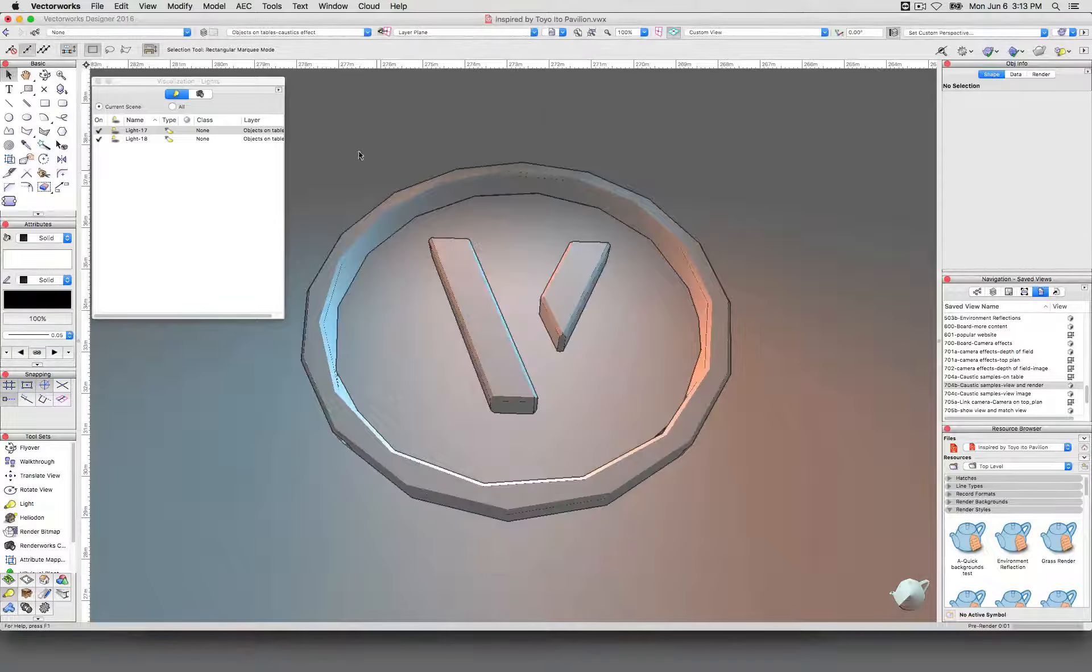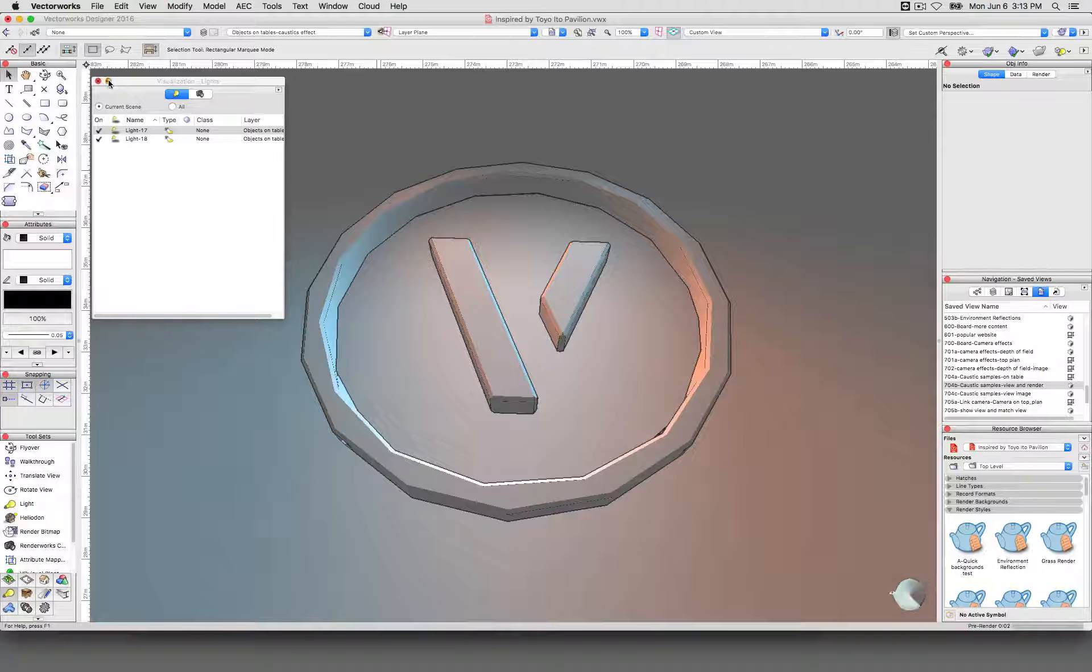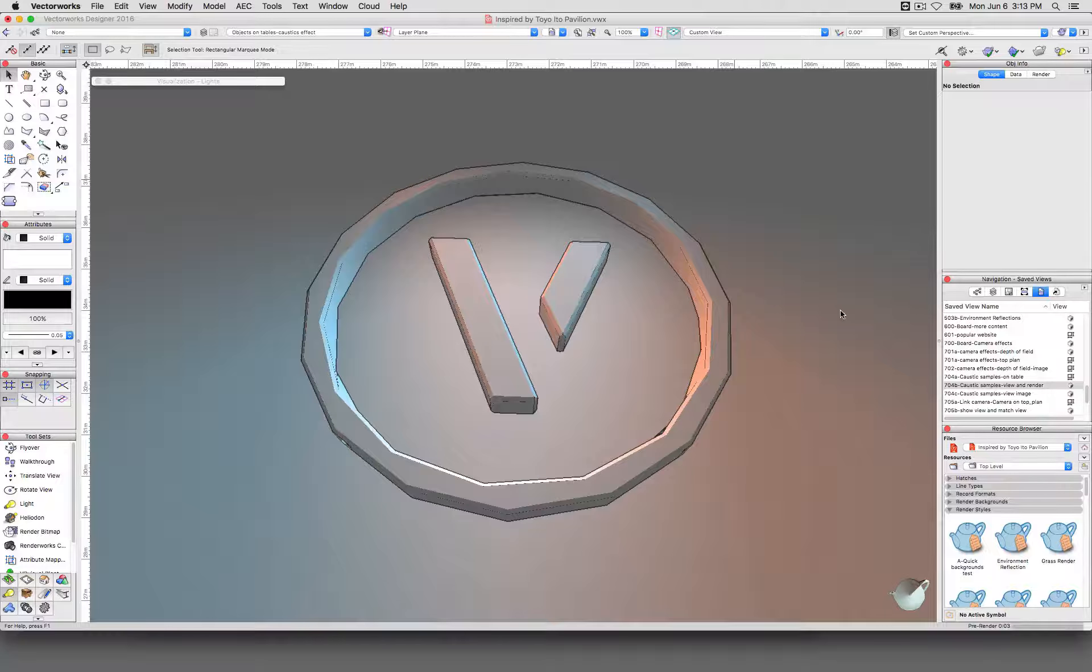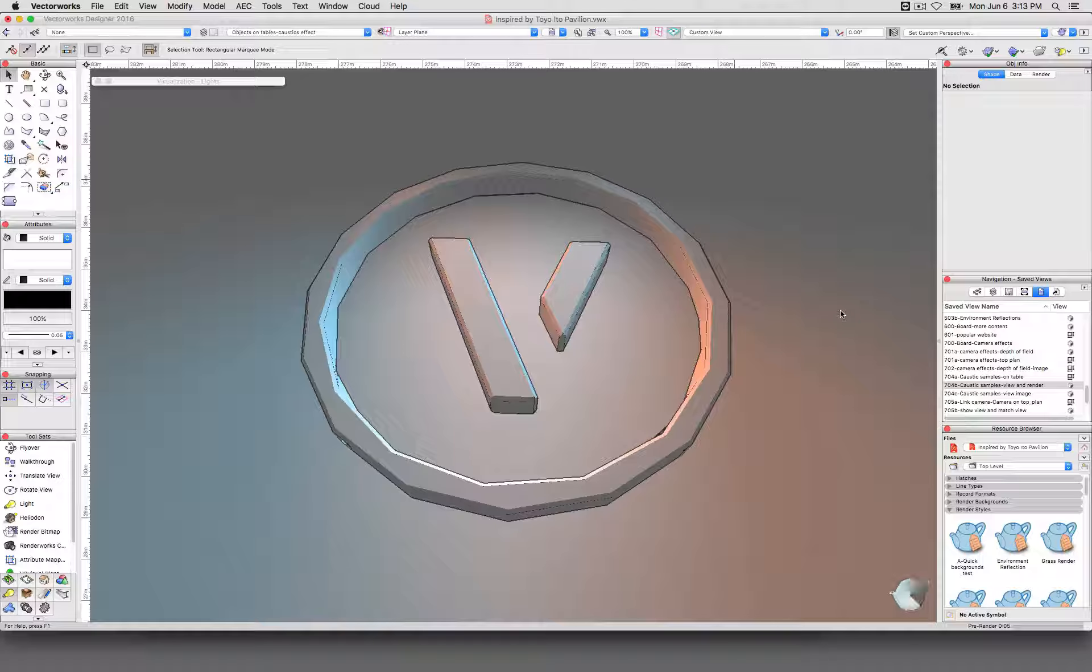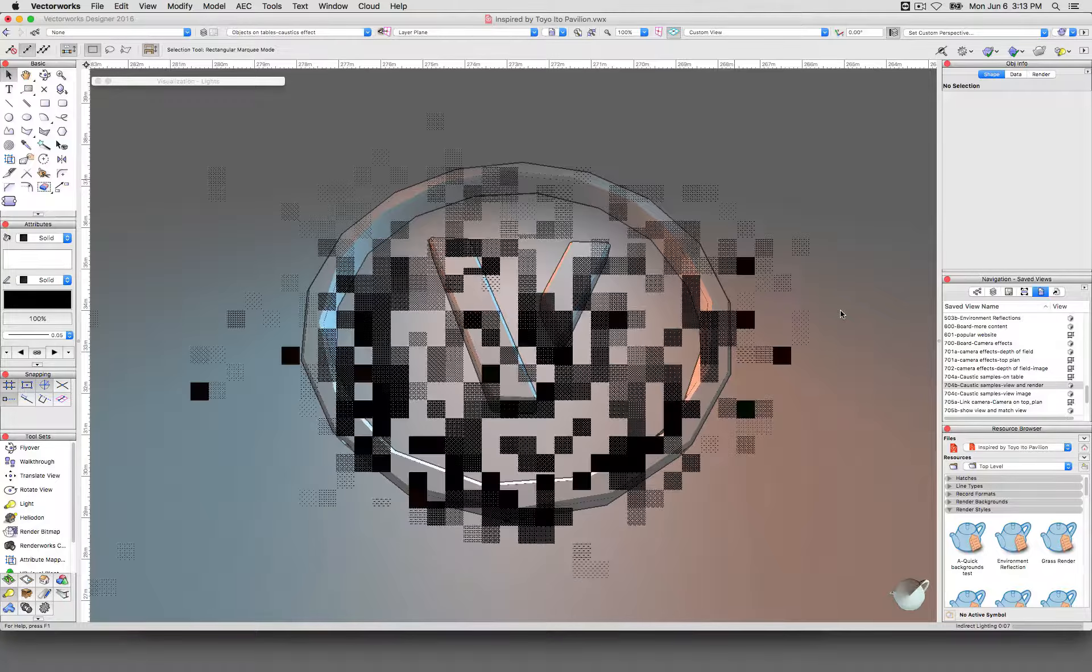You'll see what I mean. You'll get the caustics, but since the same light is emitting the caustics as is casting that pool of light, it's very easy for the light to sort of wash out and you won't see the caustics coming through very well.